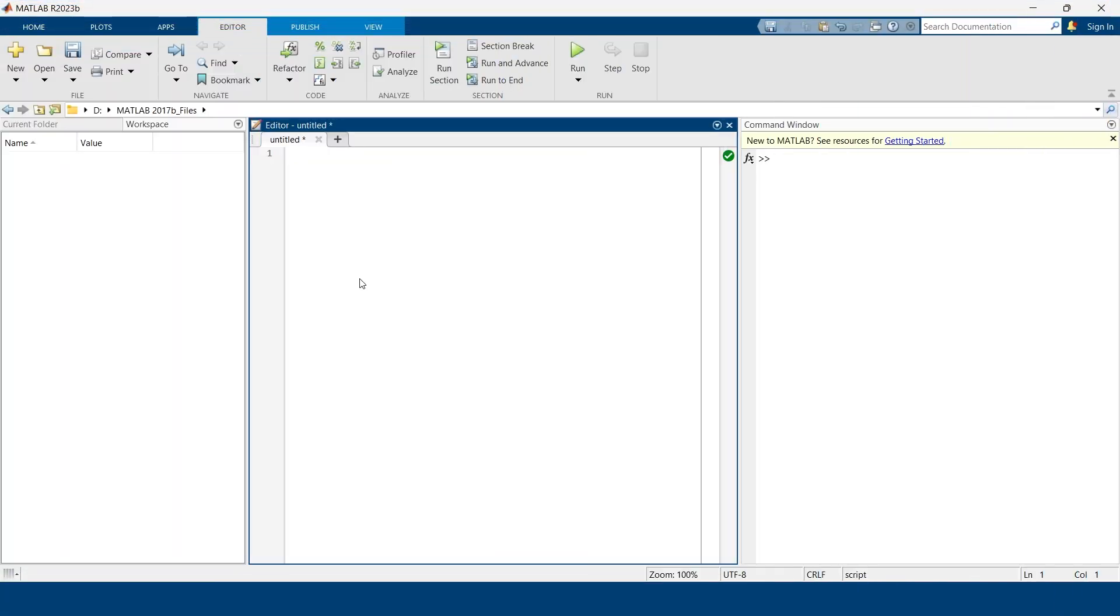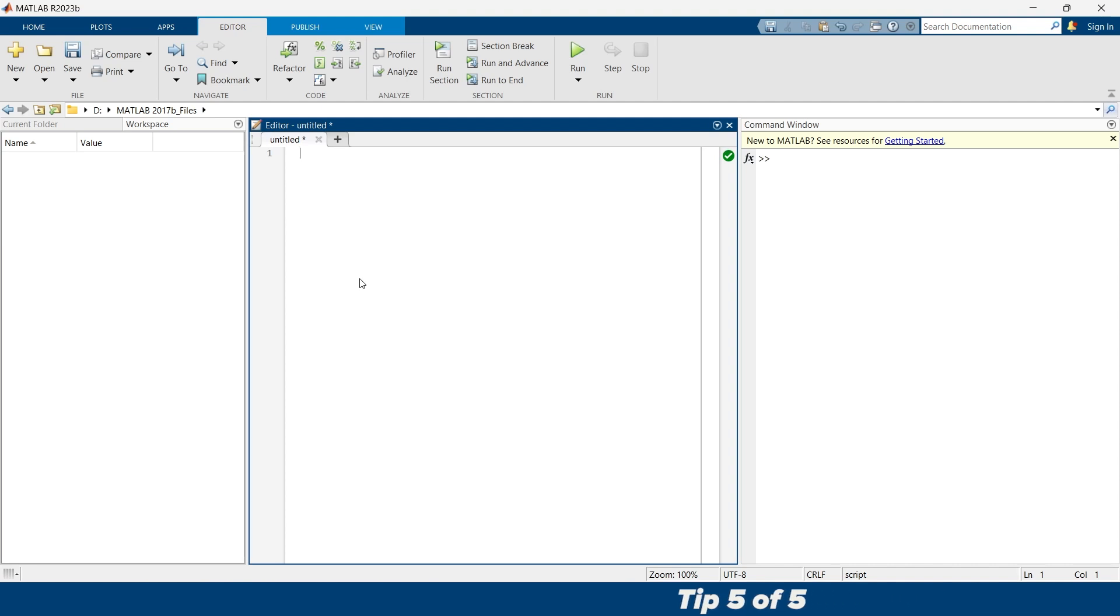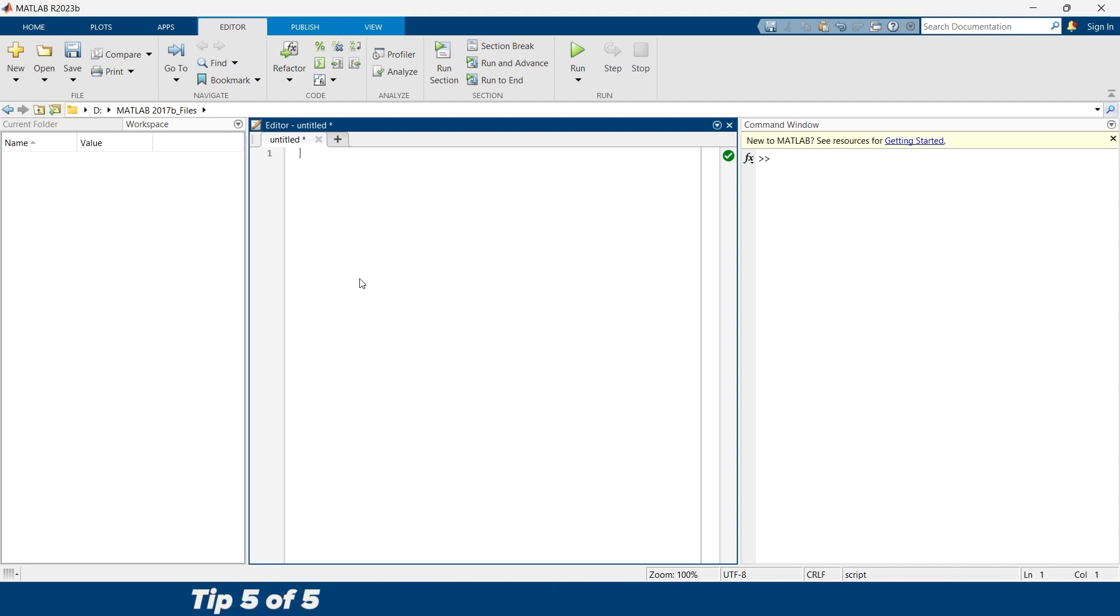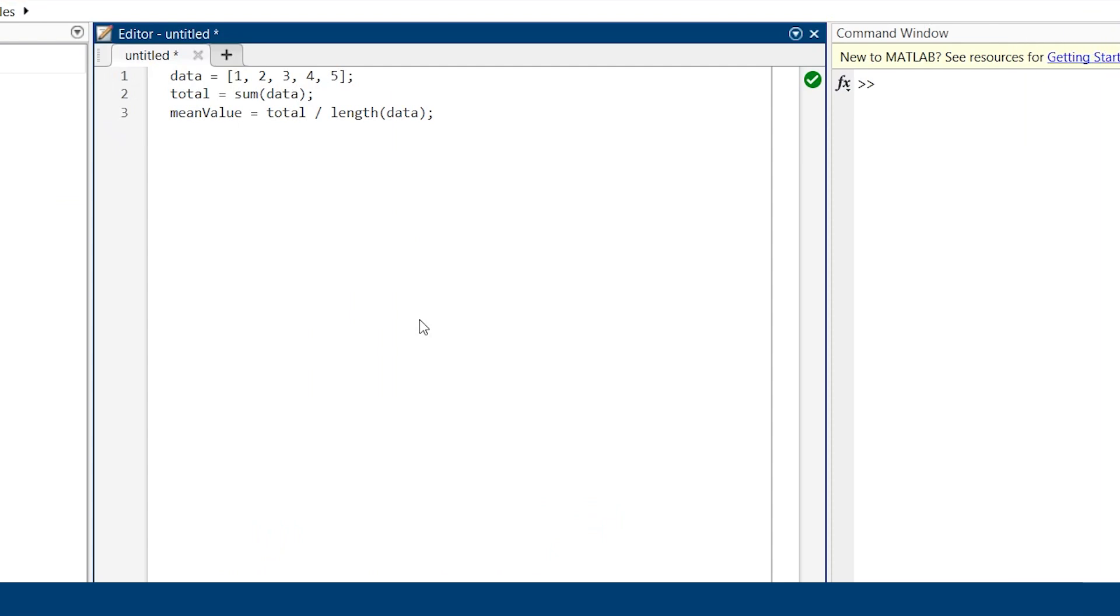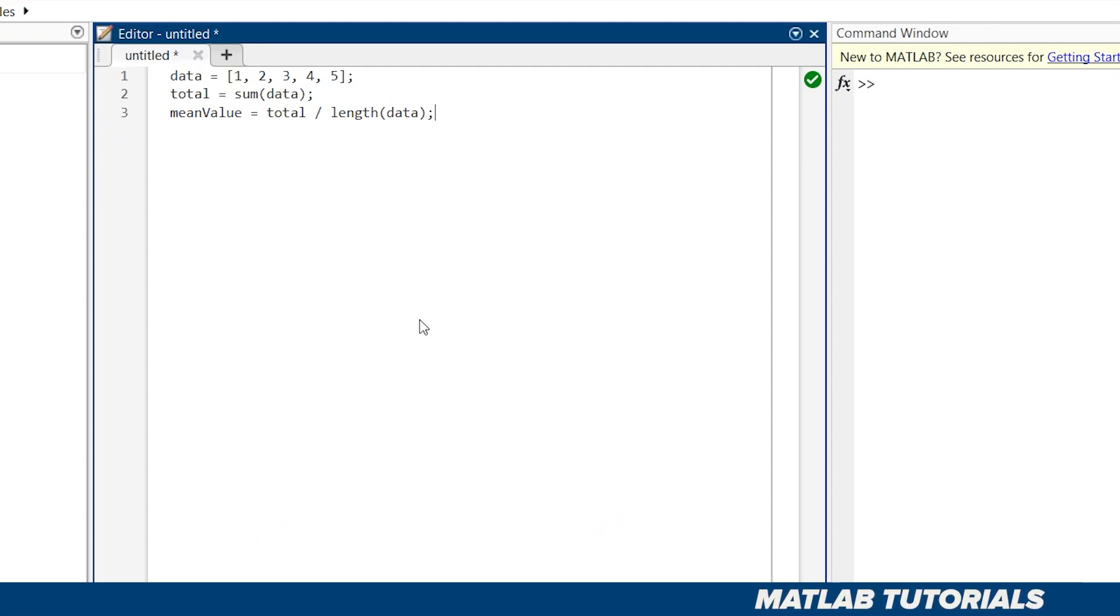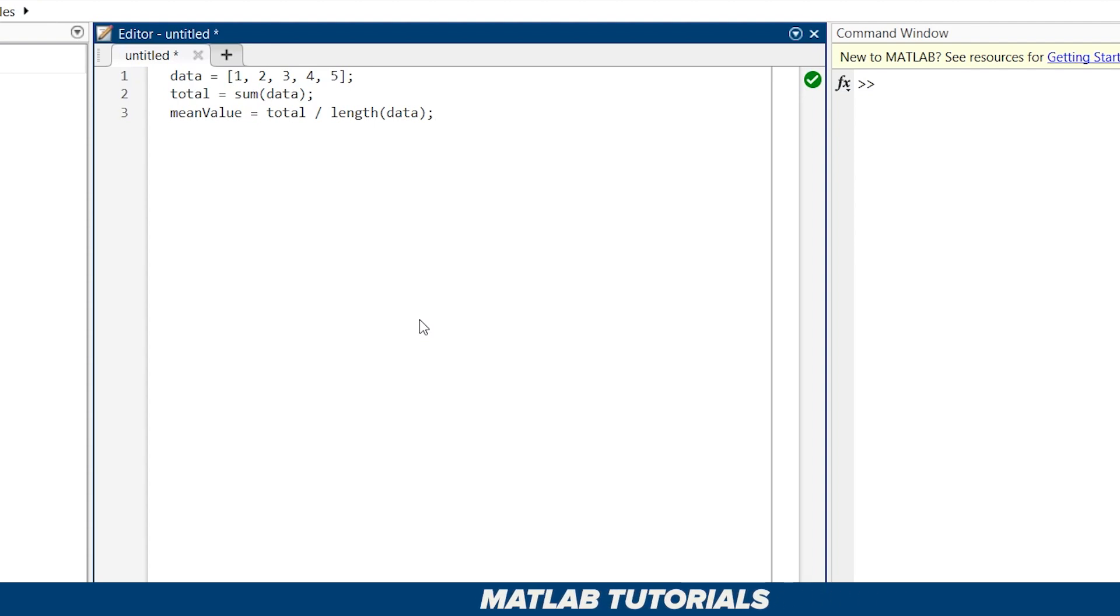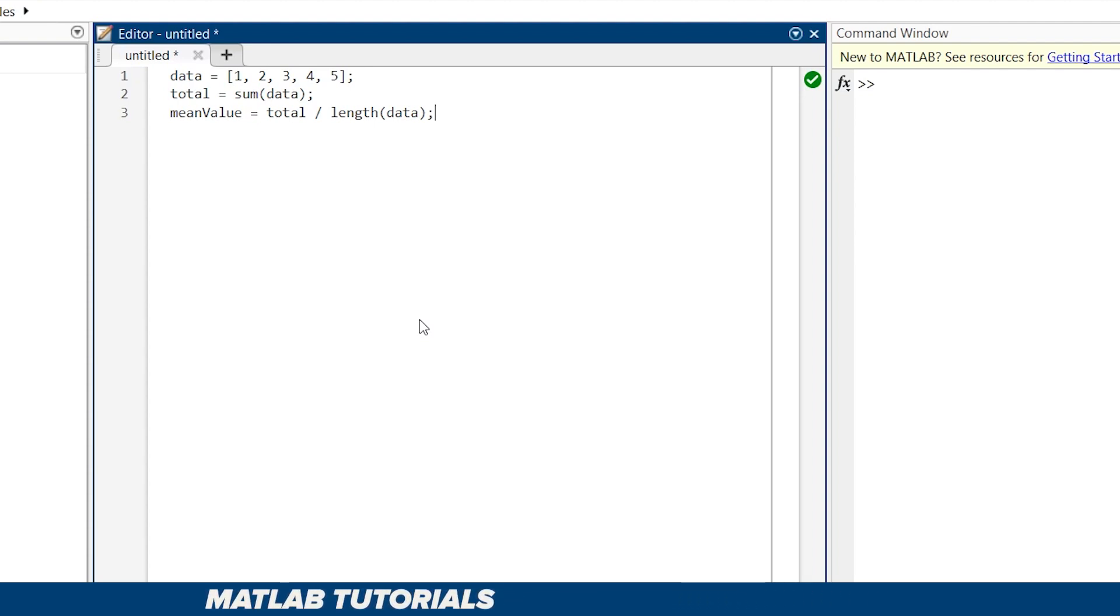Now at last, make sure that you are not reinventing the wheel. MATLAB has countless built-in functions optimized for specific tasks, so you don't need to write everything from scratch. Let's say you want to find the mean value of an array. You might be tempted to calculate it manually by yourself, and this is the code to do it.